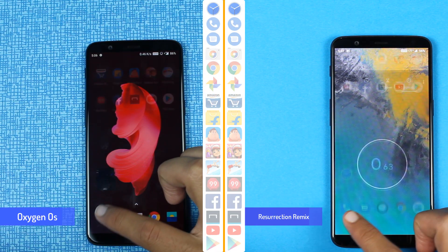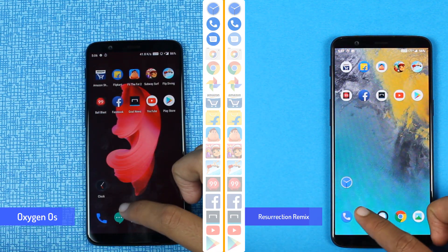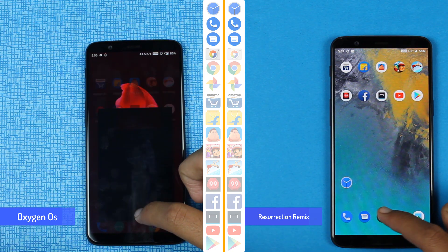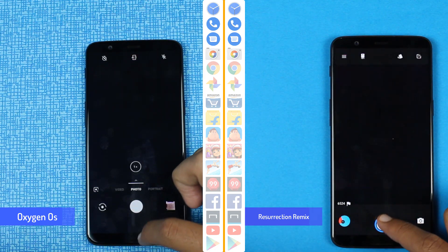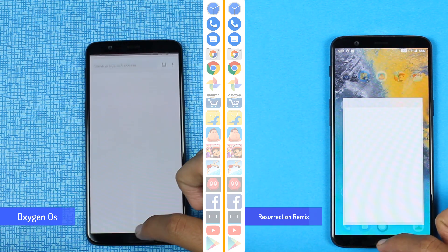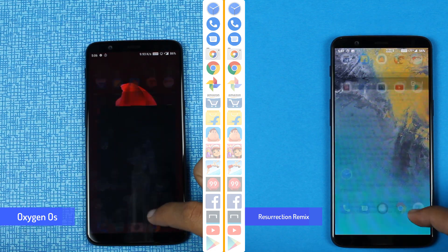So now let's start with the speed test. In the beginning we see that Oxygen OS is slightly ahead of RR-Rom. I'll be calling the Resurrection Remix ROM as RR-Rom in this video.